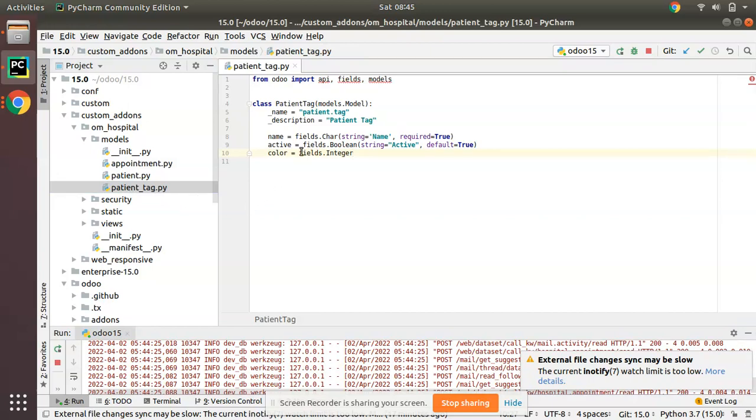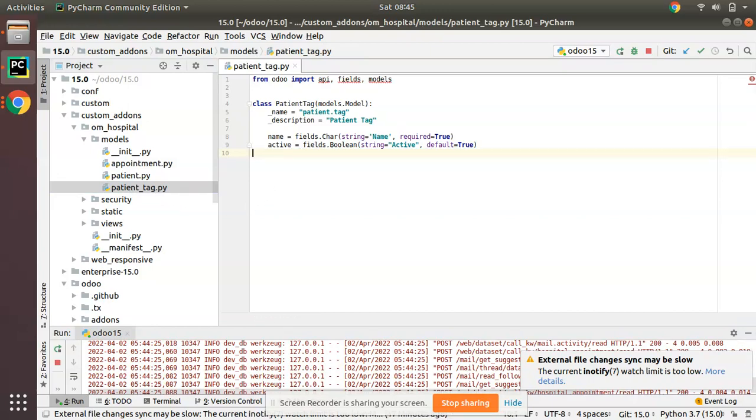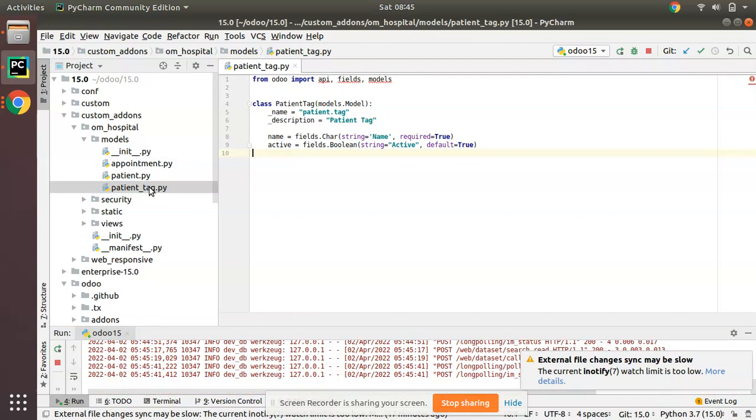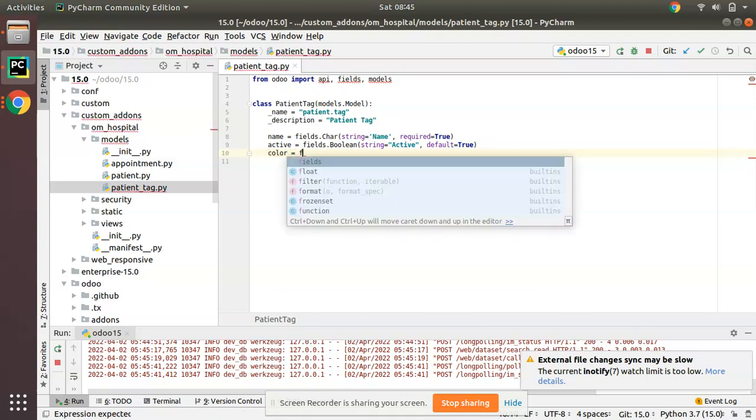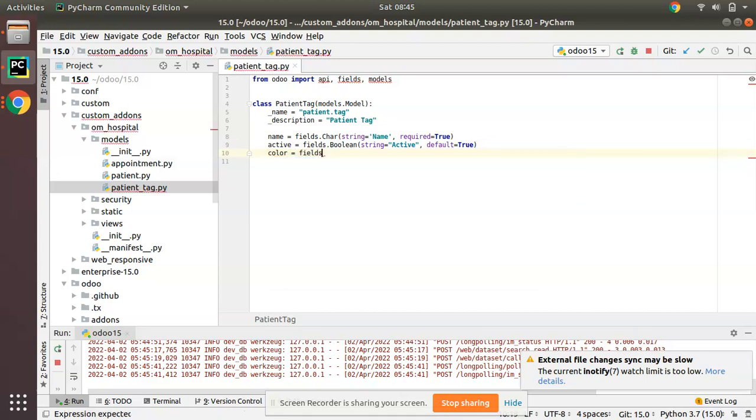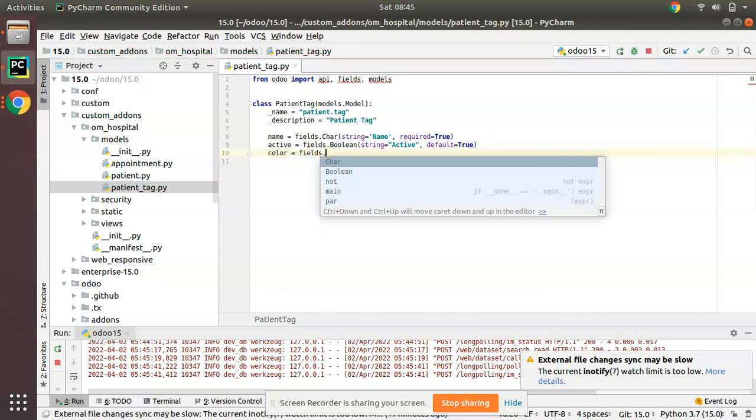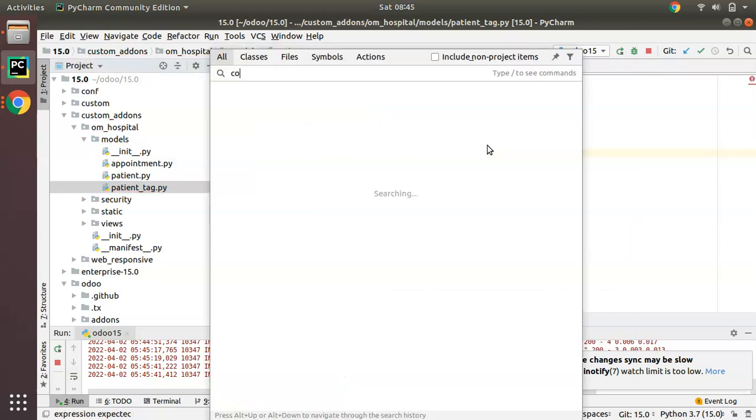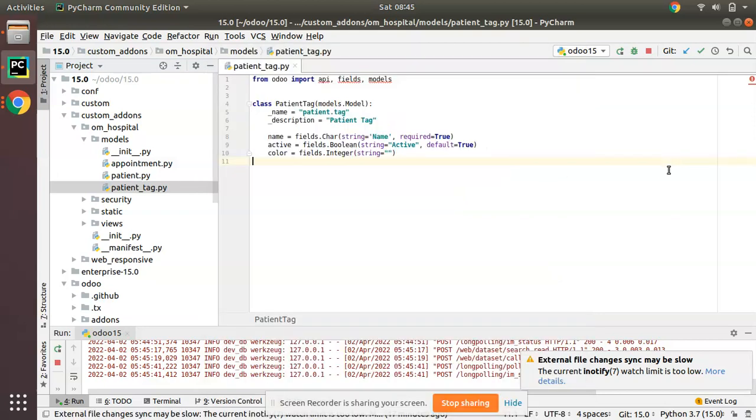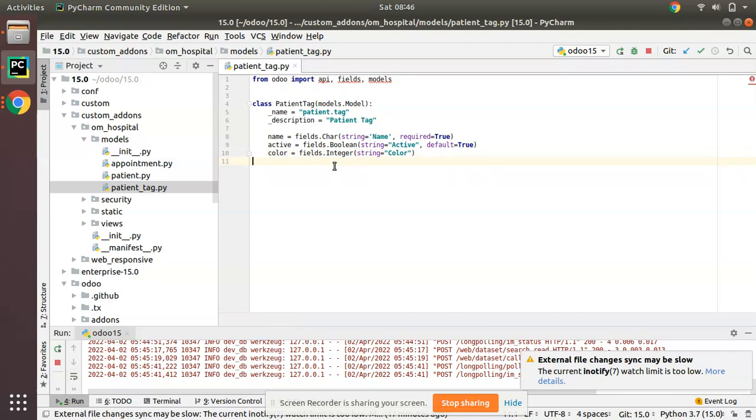We will be defining a new field of type integer. I will be naming it as color, then equal to fields.integer. I will give the string color. Simply I have defined a field of type integer and named it as color. That's all what you have to do in the Python side.